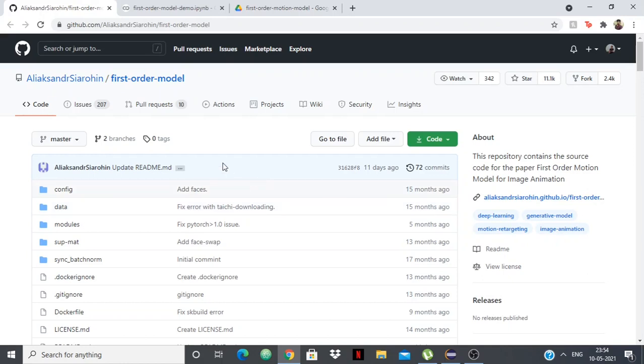We'll be using the first order model trained and created by Alexander Cirohin. This is the GitHub repository. I'll be giving the link to this and everything in the description.